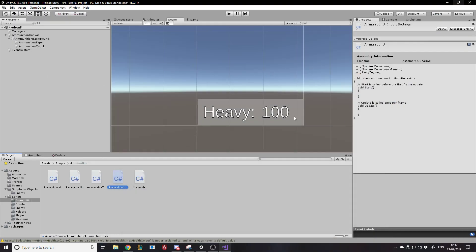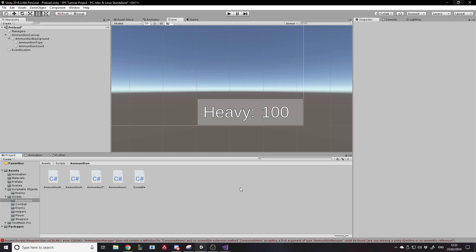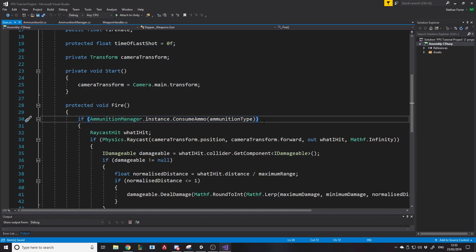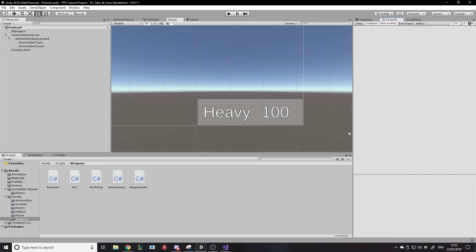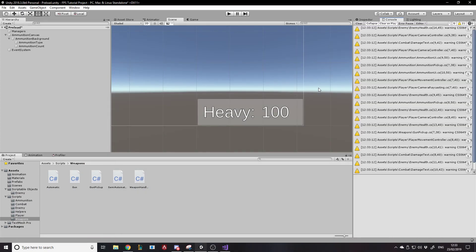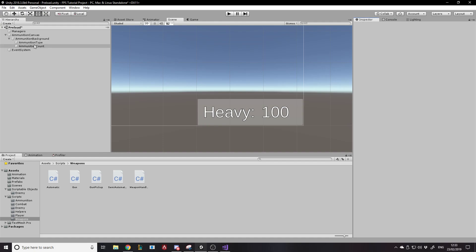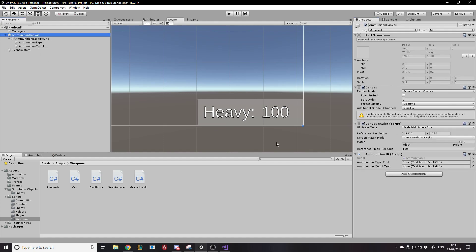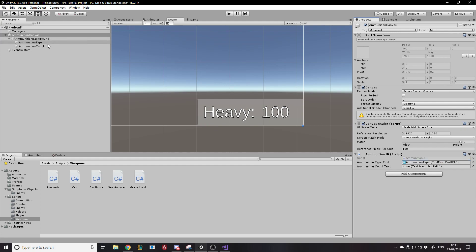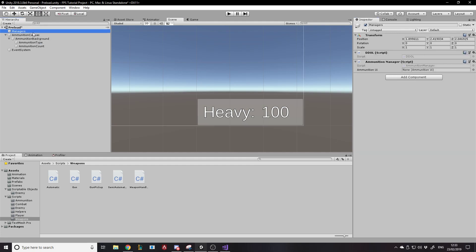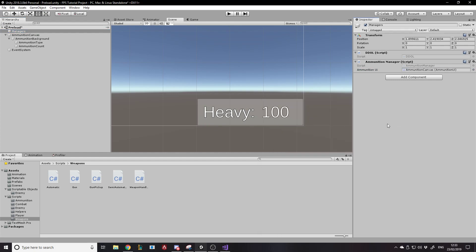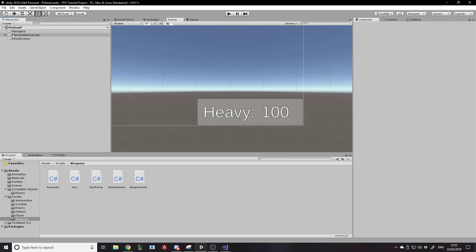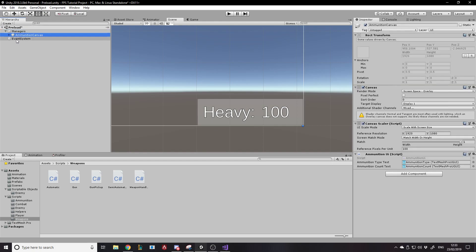So that updates the UI there. So this should all be working now if I just link it up. So I'm missing a reference somewhere. Oh, consume ammunition, because I changed the spelling of that function. And now when it compiles, yep, it's fine. So if we go to the ammunition canvas, we need to reference the type text and count text. And then on the managers, it needs reference to an ammunition UI. So there we go. Now, let's put that under the managers, actually.